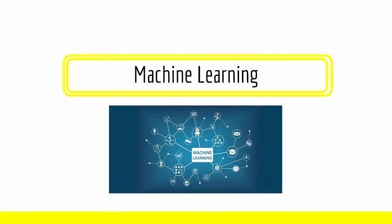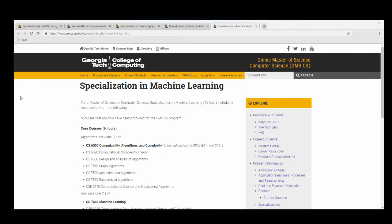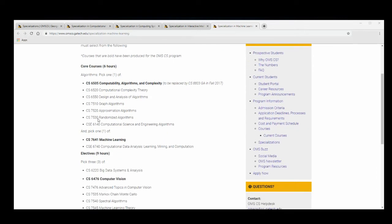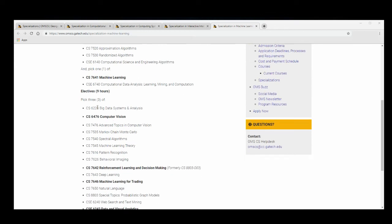And lastly, my chosen specialization — Machine Learning. This is the specialization page for Machine Learning. You need one course from the Algorithms section, and one course from the list below, which is Machine Learning and Computational Data Analysis. Additionally, you need three courses from the section below that.